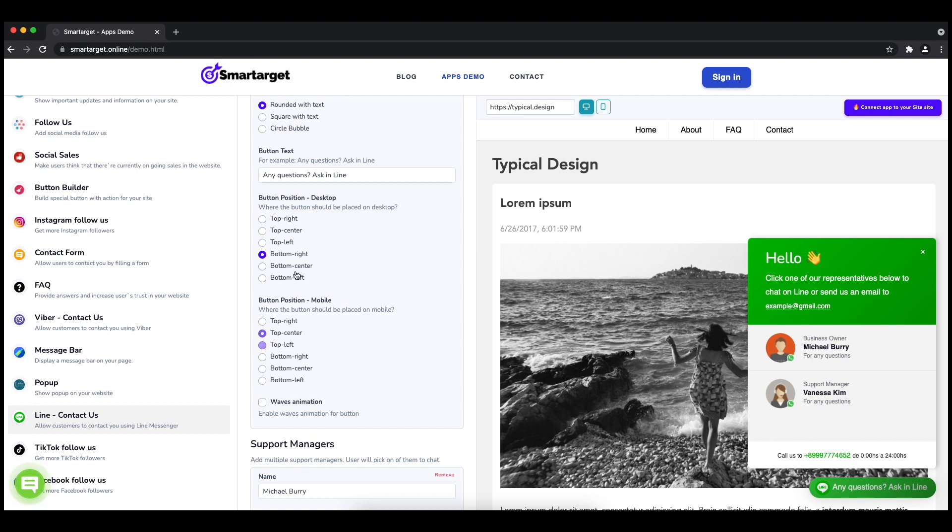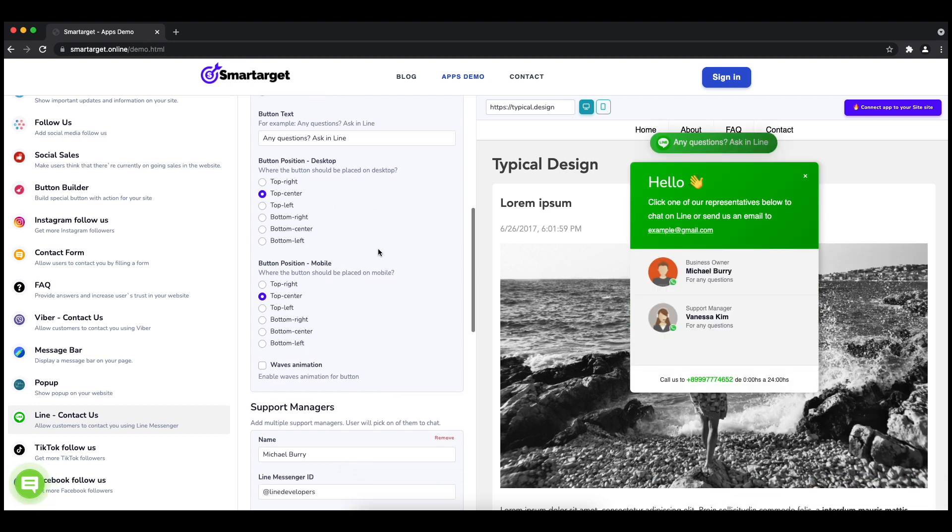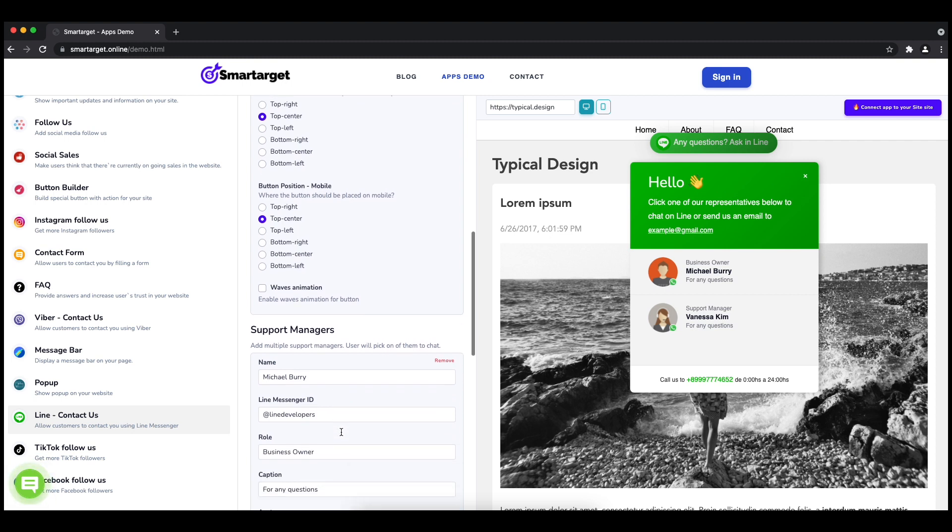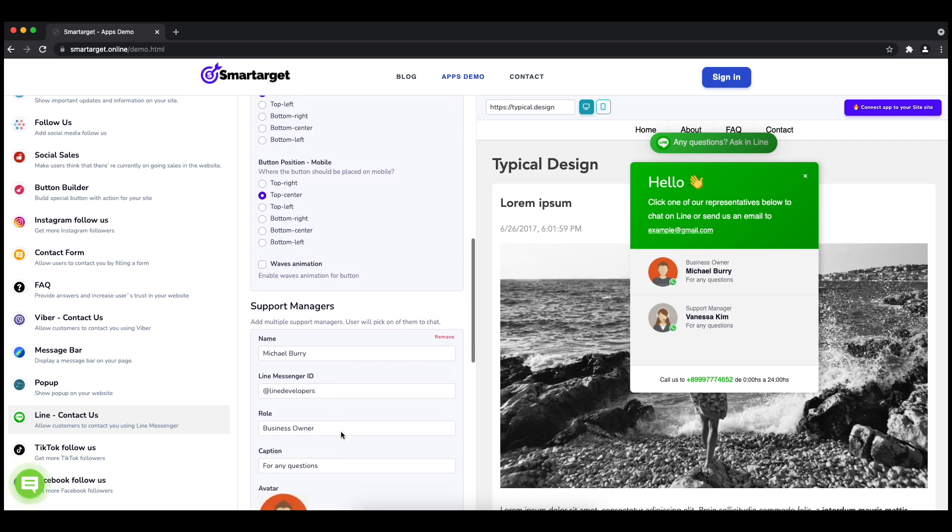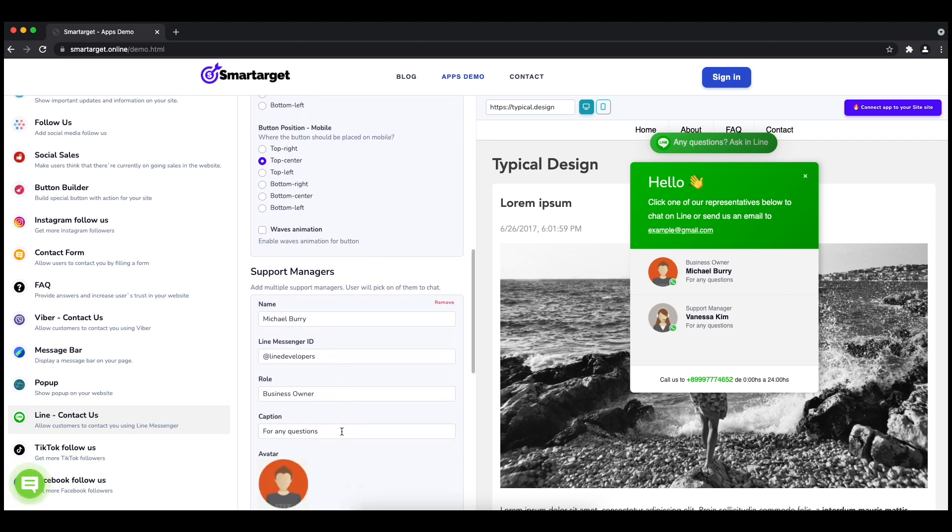Now add your agent's name and Line messenger ID. All changes are visible in the preview right away. You can also add a different image for each agent.